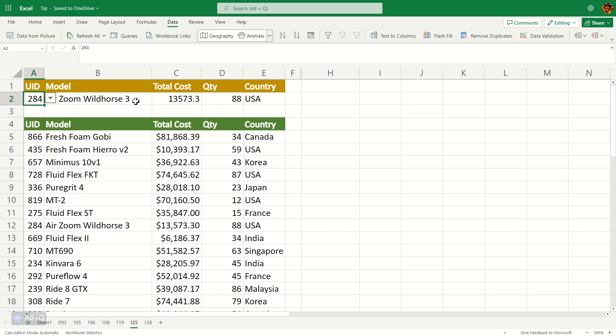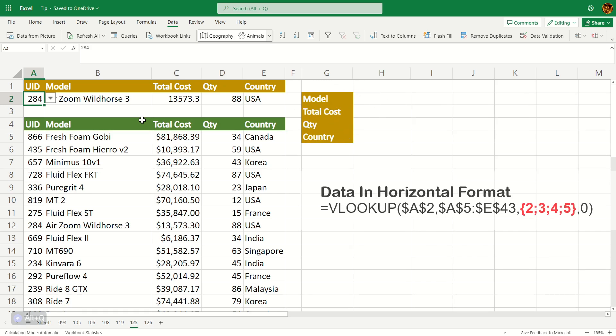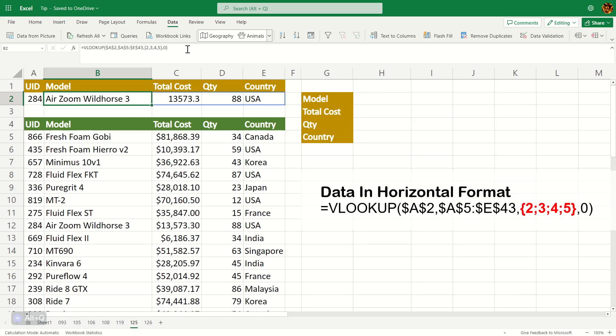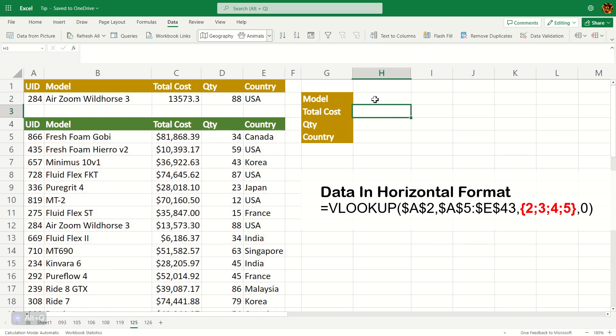As you can see, this is in a horizontal format. And for some reason, if your database or dataset table is in a vertical format like this, you can use the same formula. I'm going to just copy this guy here in the clipboard, Ctrl-C. And on the model here, I'm going to press Ctrl-V to paste it here.